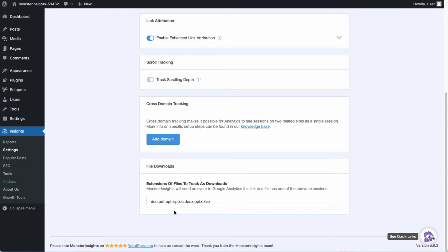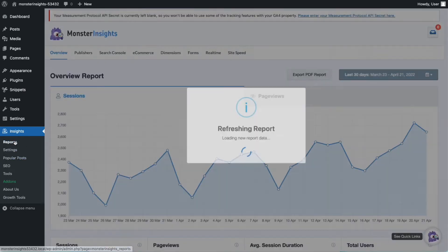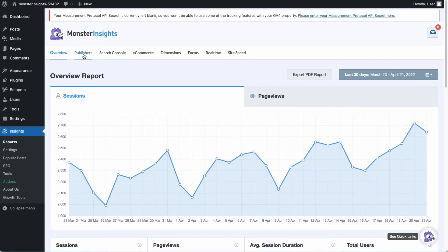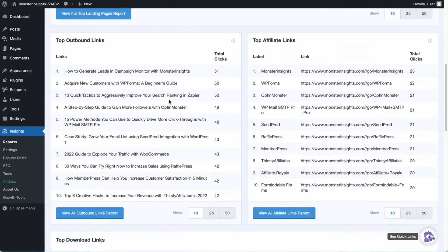You can see your downloads report by going to Insights, then Reports, and finally go to Publishers.